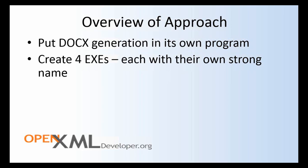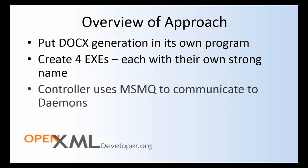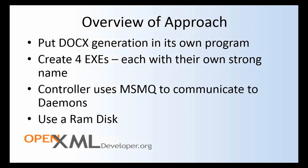We're going to build a controller program that uses MSMQ to communicate to these various daemons. And last, just because we can, we're going to use a RAM disk to get as high performance as possible.